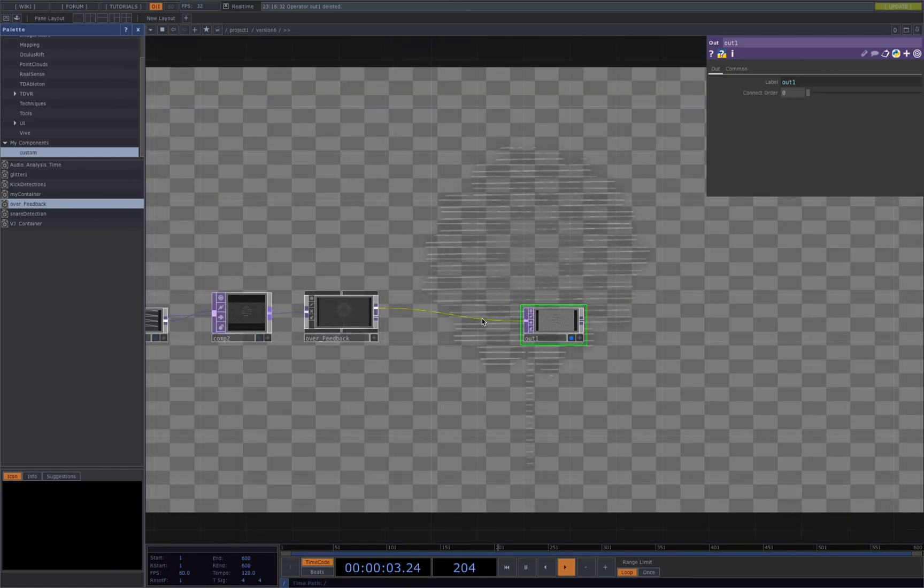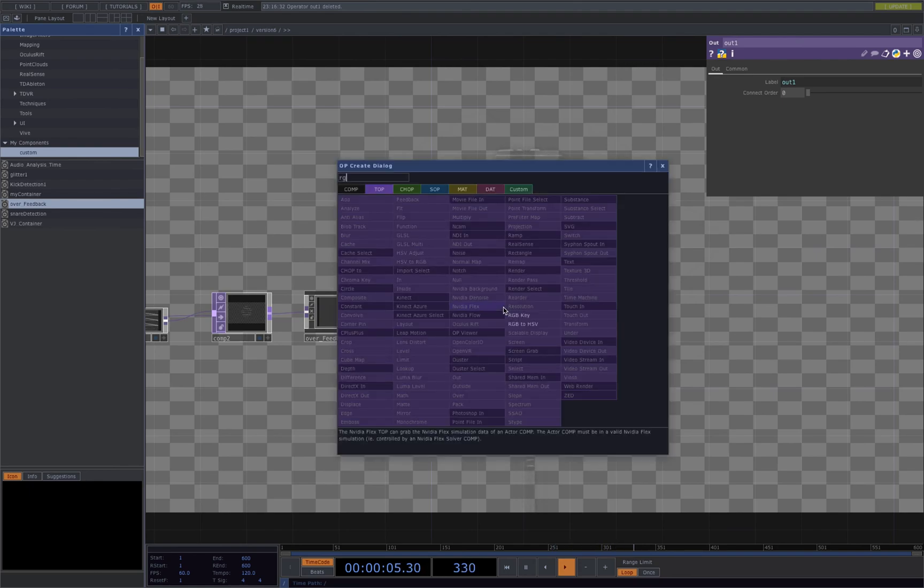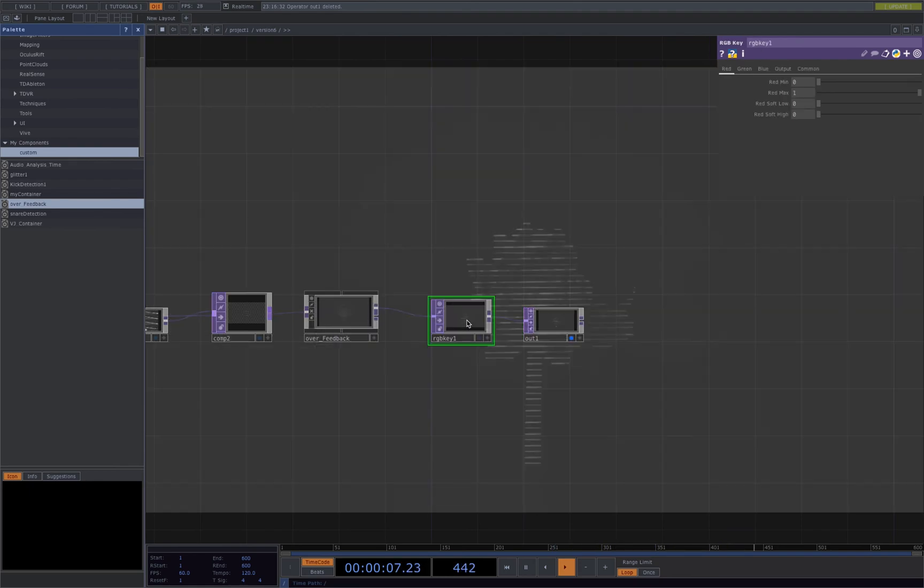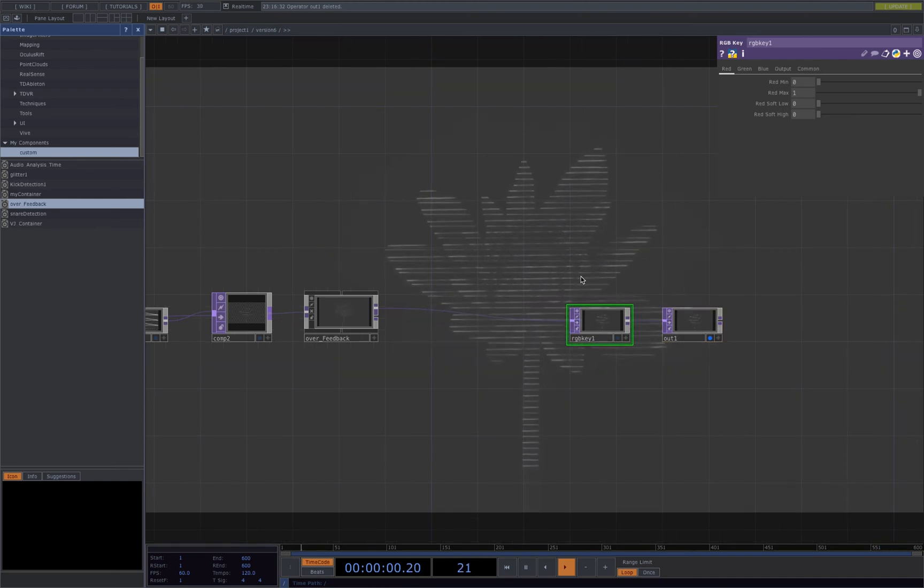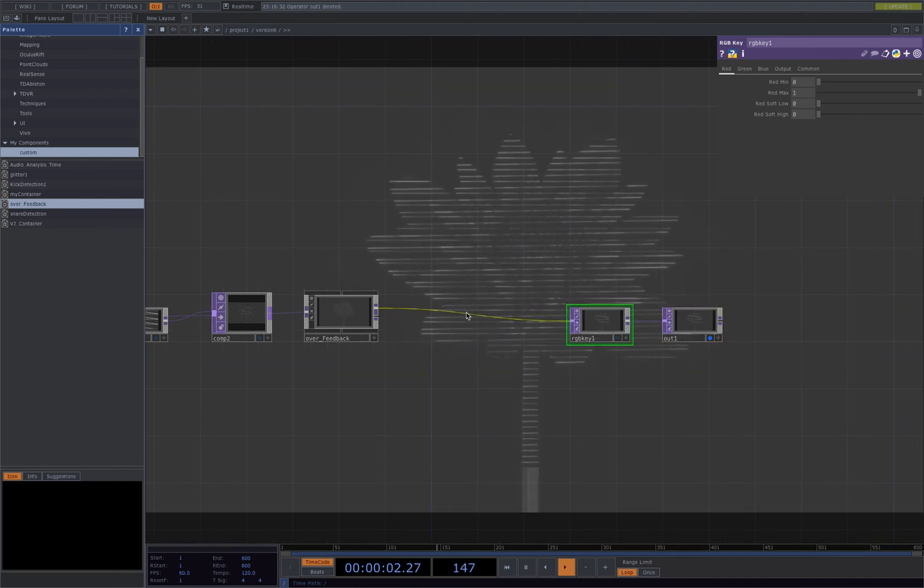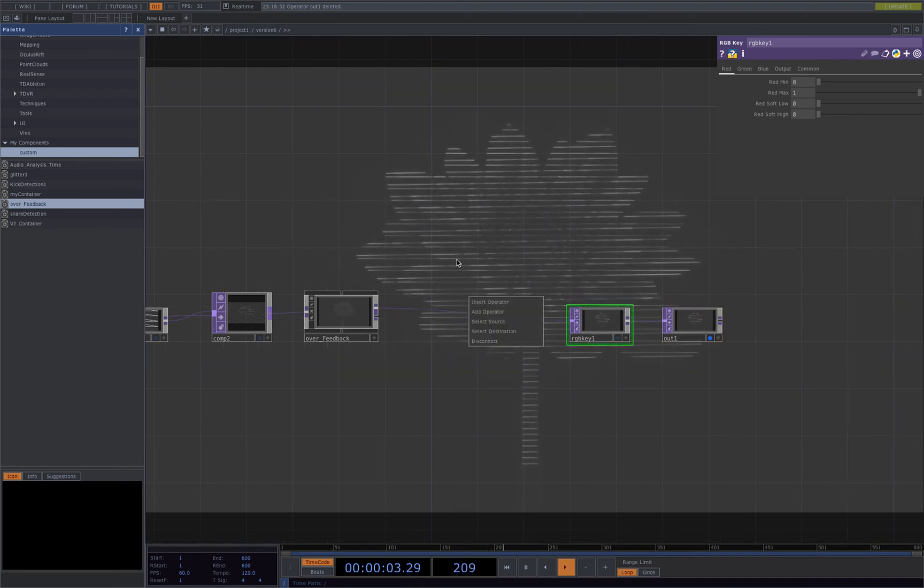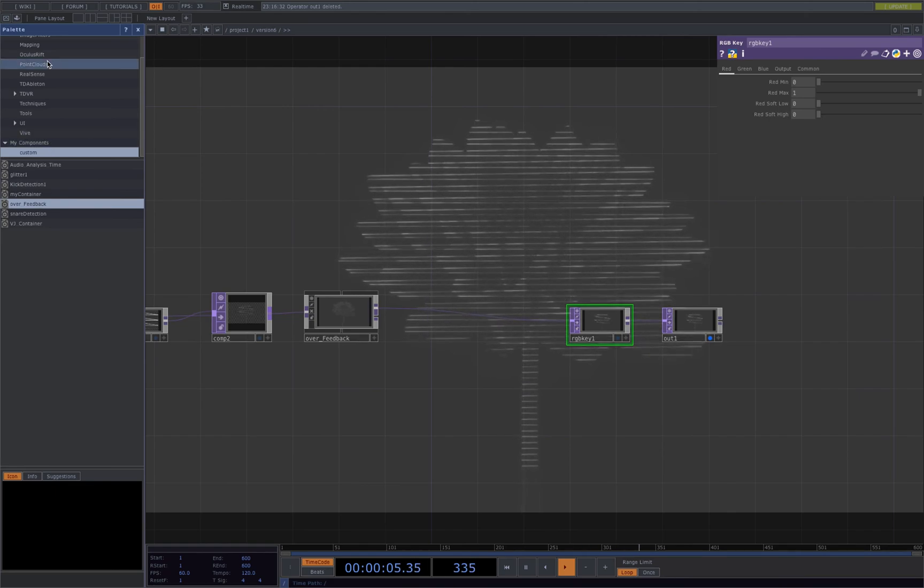And also using the RGB key to get a background for this, and I also added bloom.